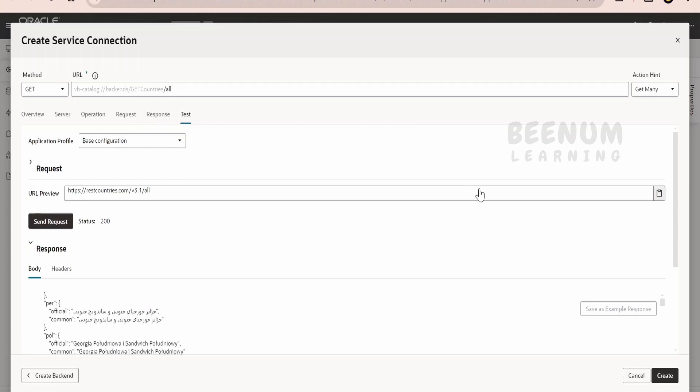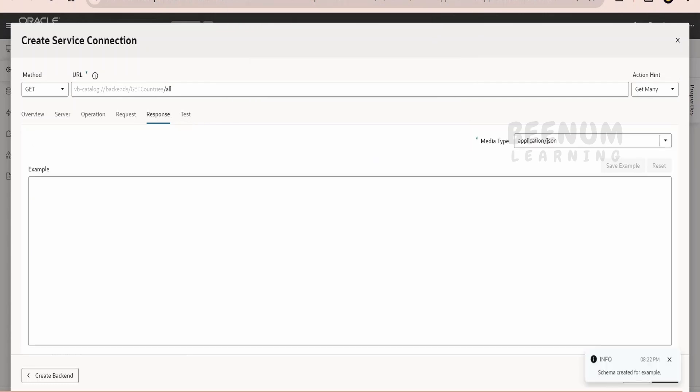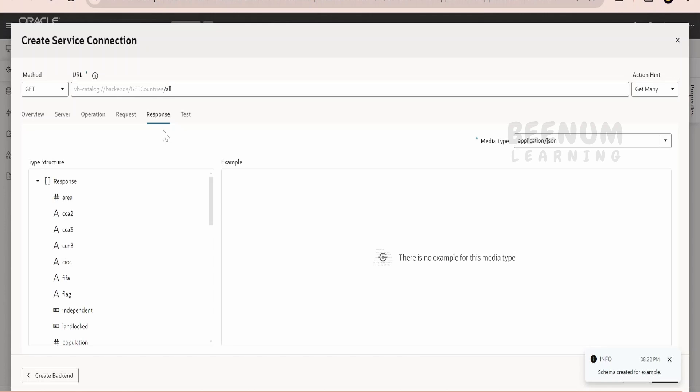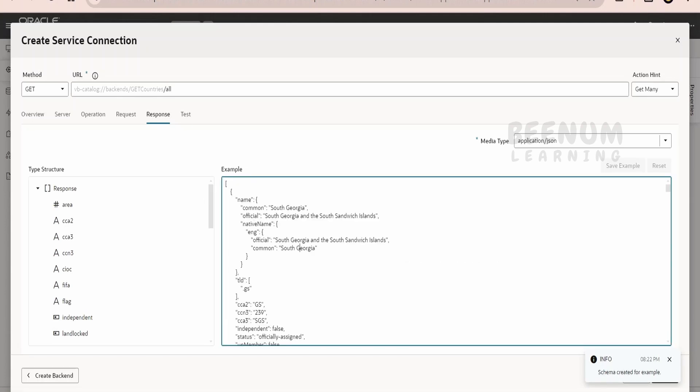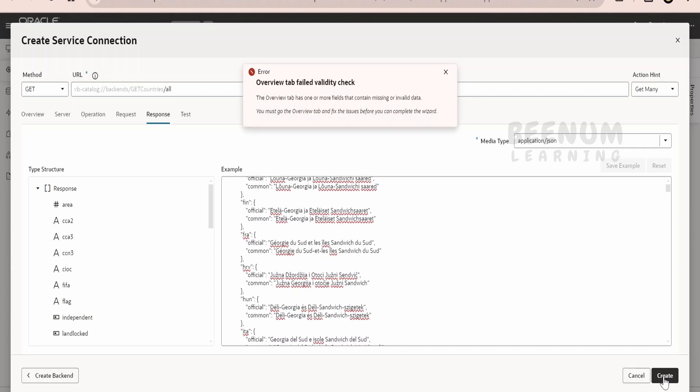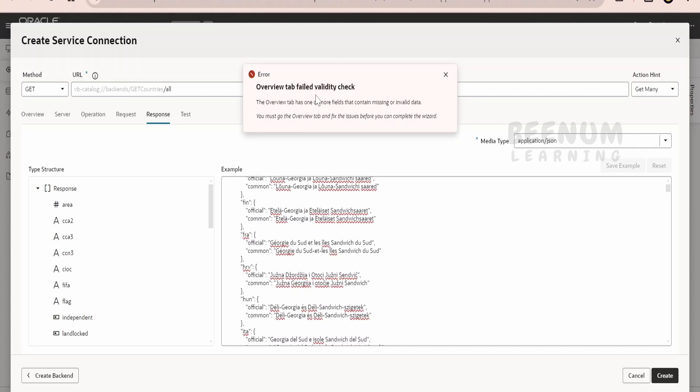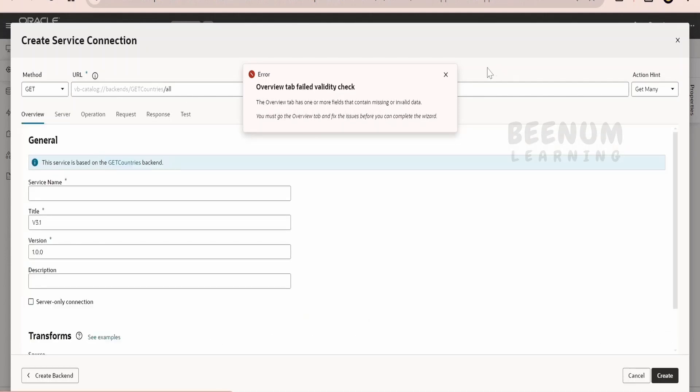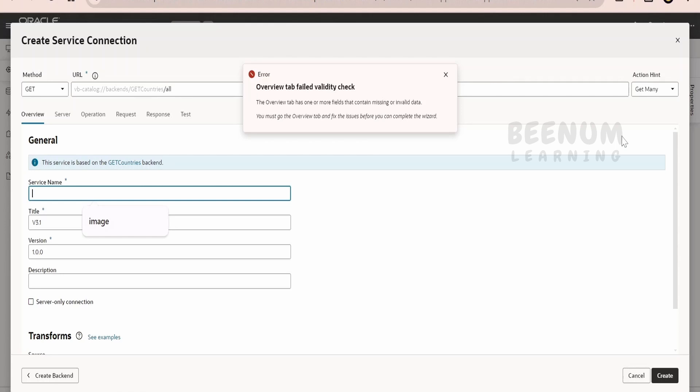There also you will get an option to save the example data. Like for example, if you click on this response here, you can copy and paste the content. Since we had clicked on save as example data, it has copied over here automatically. Otherwise you can just copy it over here and we can save the example. Either we can test and save the data or copy paste from your Postman over here. Click on example and then click on create. So we have missed something in the overview tab, let's just go back to overview. Okay, service connection name we have missed. We will tell countries API, click on create.